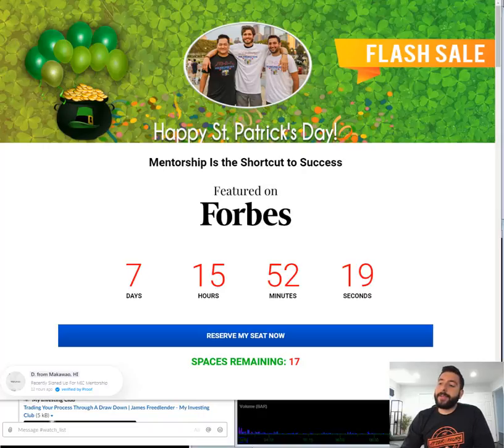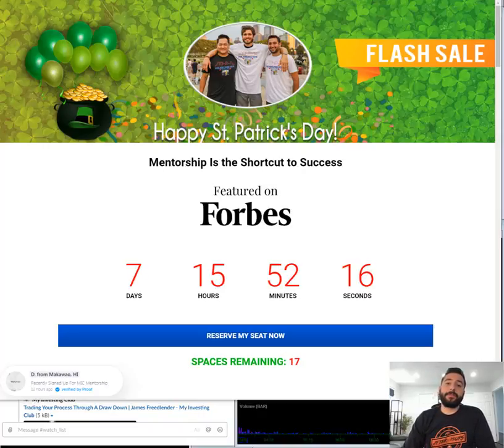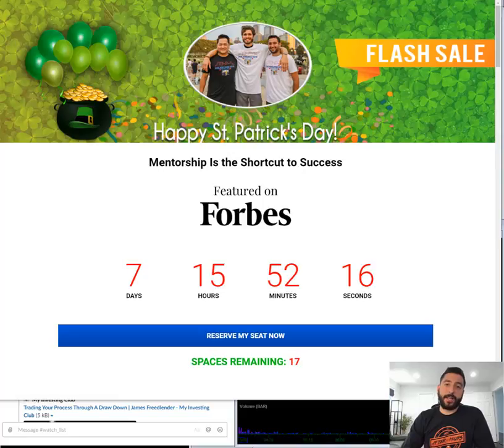What's up everyone? Today is Monday, March 16th at 8:08 a.m.